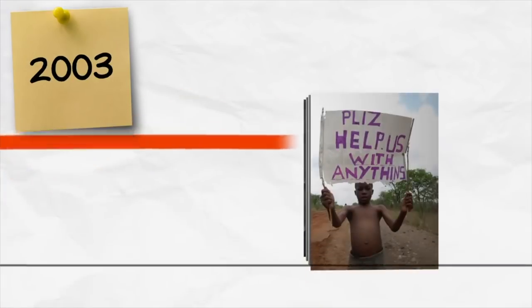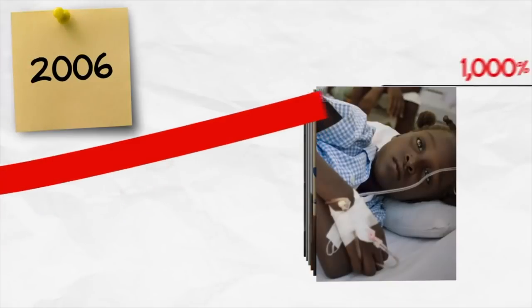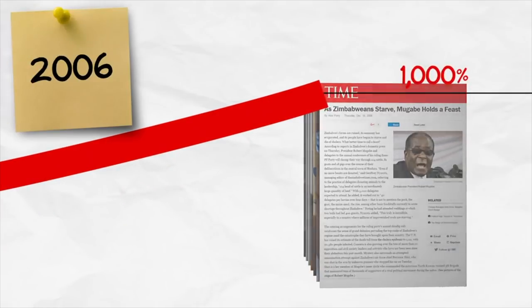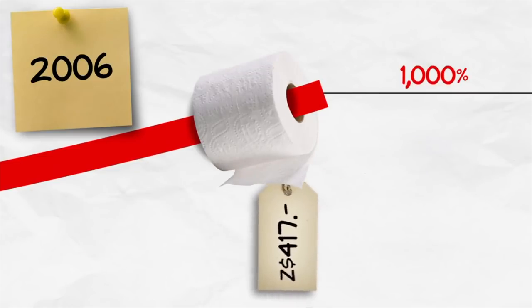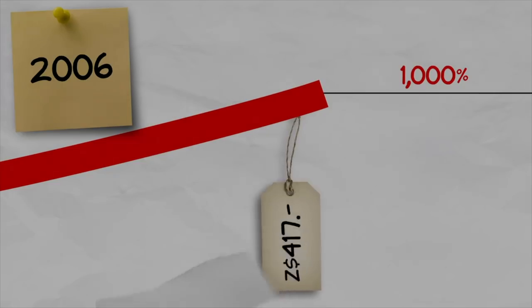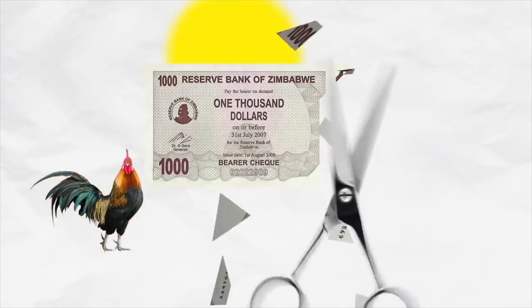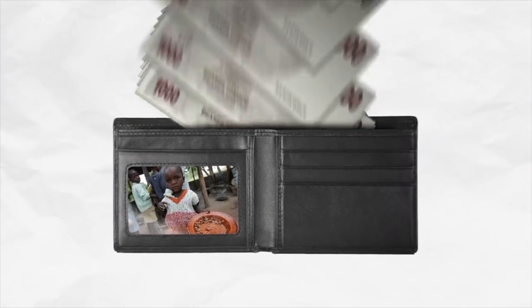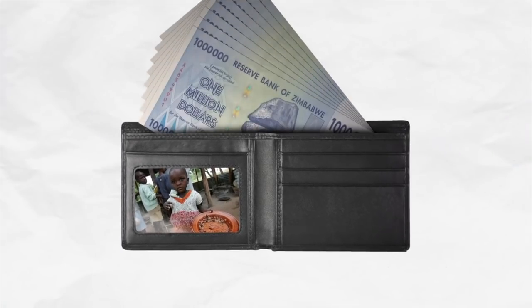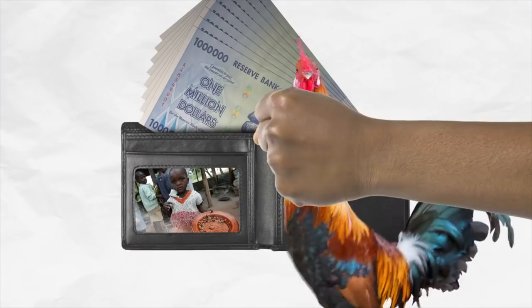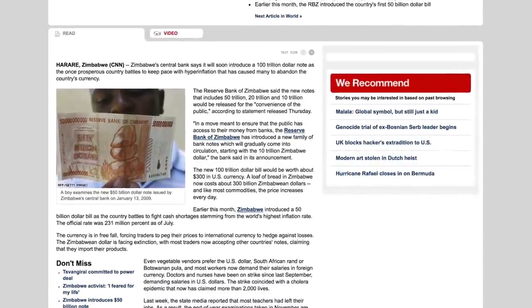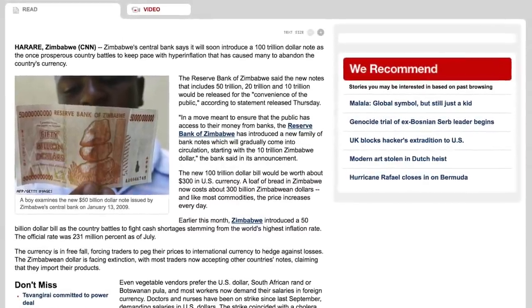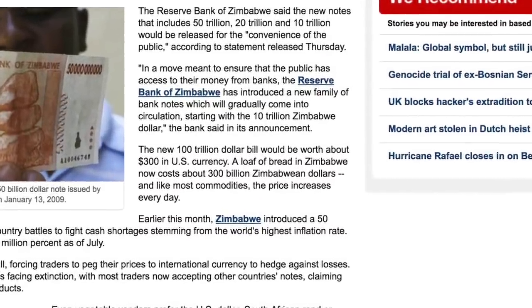By 2001, prices were rising at a rate of 100% per year. By 2002, 200% per year. By 2003, 600% per year. By 2006, prices were rising at over 1,000% per year and it cost 417 Zimbabwean dollars — not per roll, but per sheet — of toilet paper. Money was devaluing so quickly that what you had in the morning would be worth quite a bit less by the evening. Zimbabweans became millionaires, but a million Zimbabwe dollars might only buy you a chicken if you were lucky. Inflation continued at astronomical rates never before seen in human history.